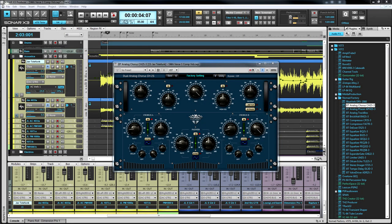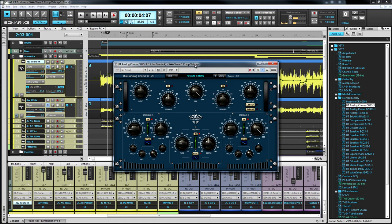Sonar X3 Studio and Producer contains a suite of 19 Bluetube Studio effects. Seven of them are effects processors used for modulation, reverb, echo, distortion and stereo imaging. Let's take a look at these seven effects.